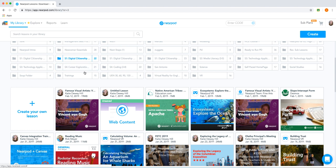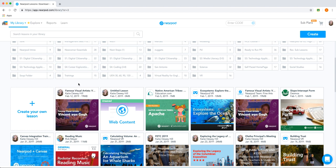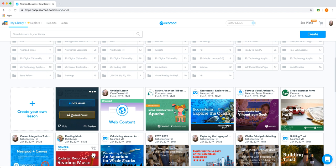Go to My Library in Nearpod, choose a lesson, and choose how you want to launch it, live or student-paced.